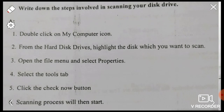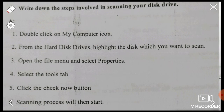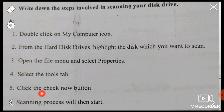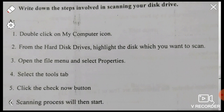Students, in this lecture you have to learn how to scan the disk drive. 1. Double click on My Computer icon. 2. From the hard disk drive, highlight the disk which you want to scan. 3. Open the File menu and select Properties. 4. Select the Tool tab. 5. Click the Check Now button.